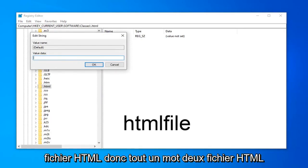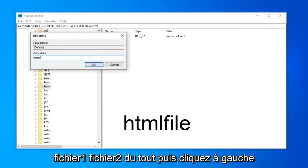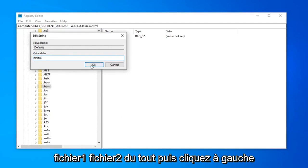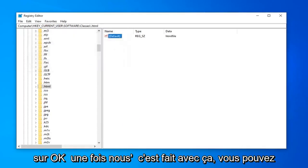So all one word. So html file, H-T-M-L-F-I-L-E. Html file, no spaces at all. And then left click on OK.